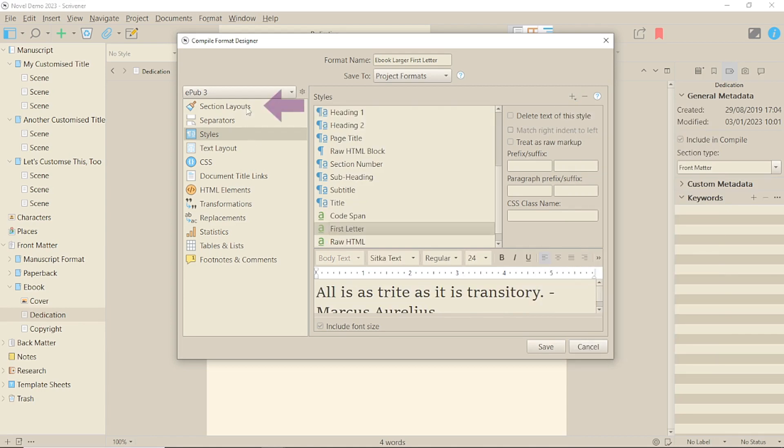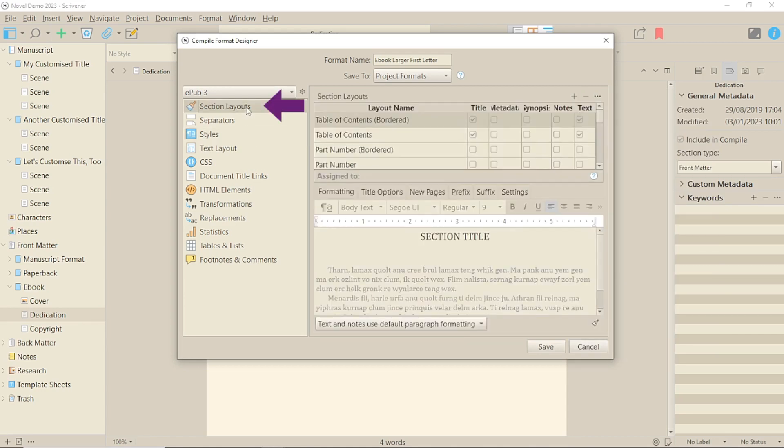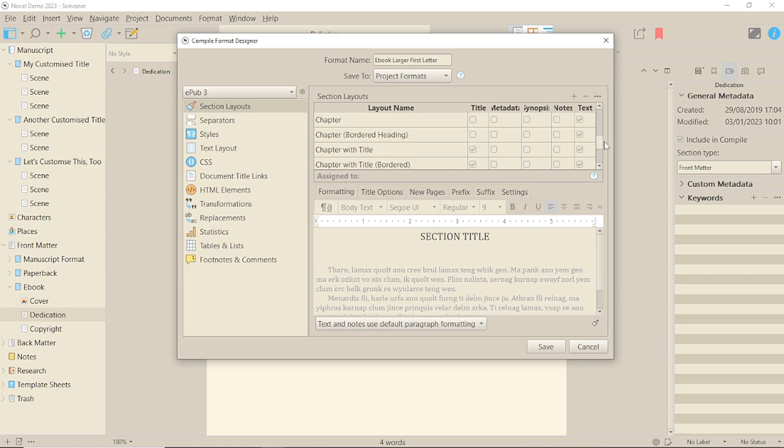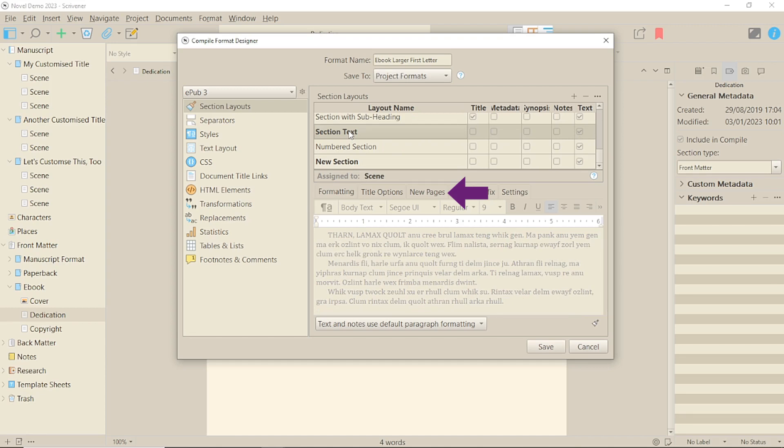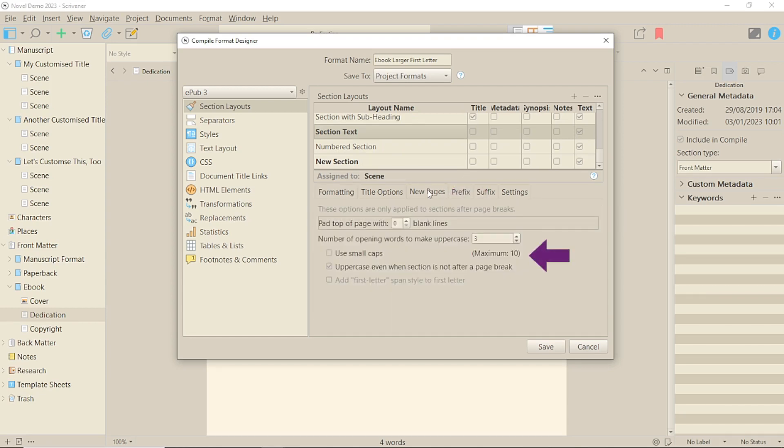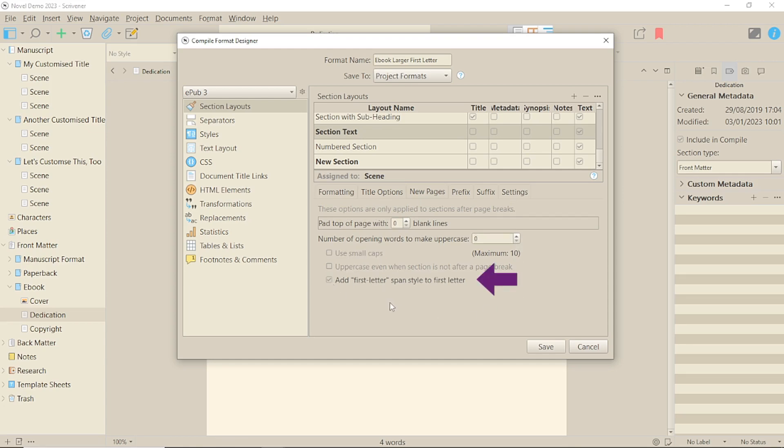Then, in the Section Layouts panel, find the text layout you're using. Go to the New Page tab. Click off the capitalized words to subsequent paragraphs and remove the words to capitalize count. This will enable the First Letter Span option. Click on this.